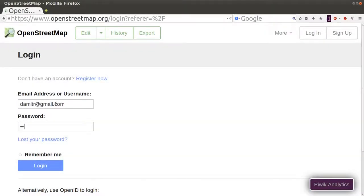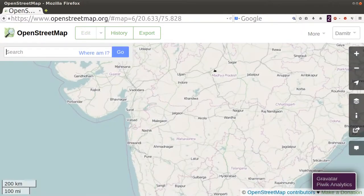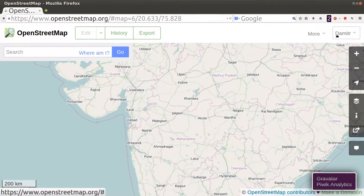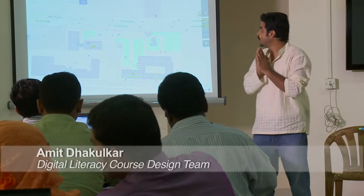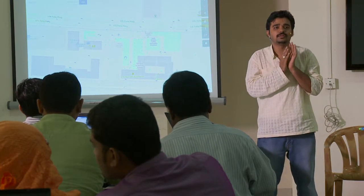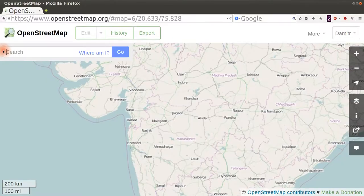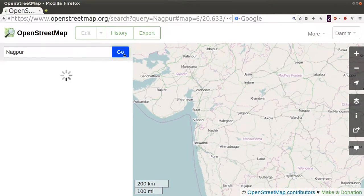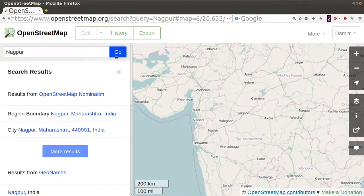Please login into OSM. When you login into OSM, you will see a window like this — you will see the name that you had registered with. So now what I would like you to do is go to your hometown, search for your hometown in OSM. So I will search for Nagpur here. There is a search window and I can search for Nagpur, and some results will come in.